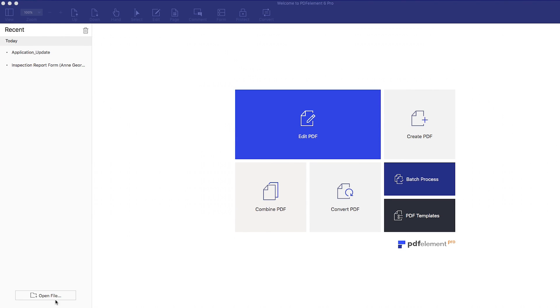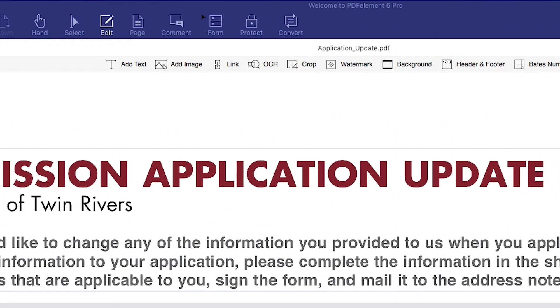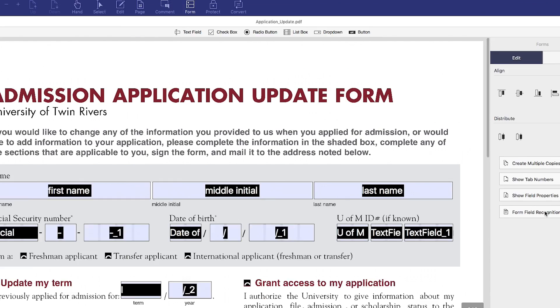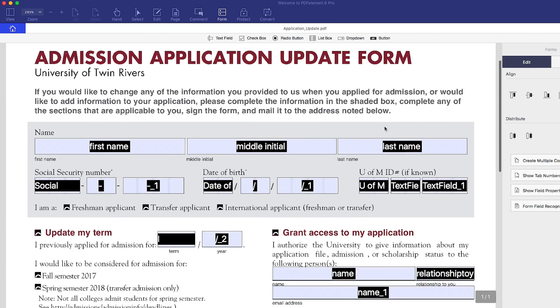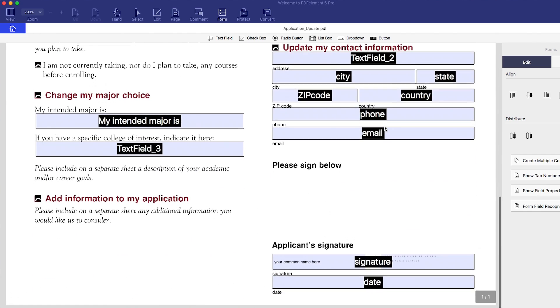First, upload an empty copy of your form. In the Form tab, click the Form Field Recognition button in the toolbar. In seconds, PDFelement identifies and applies interactive form fields for you.